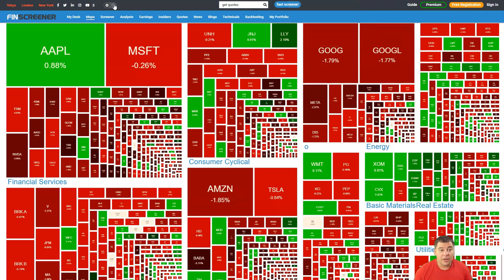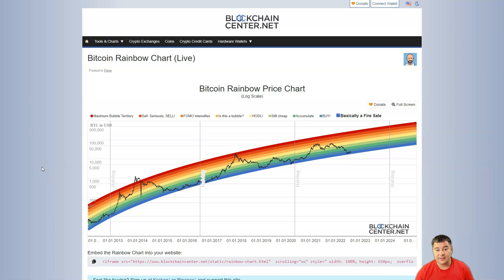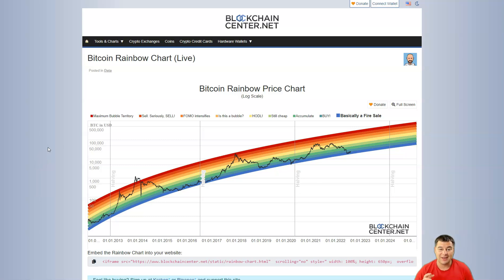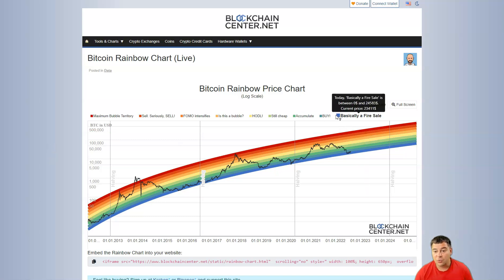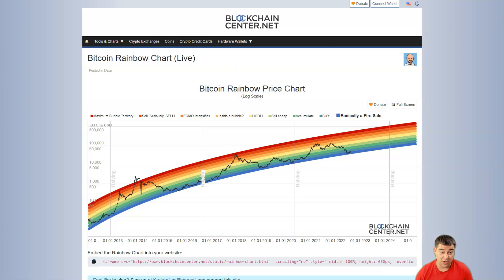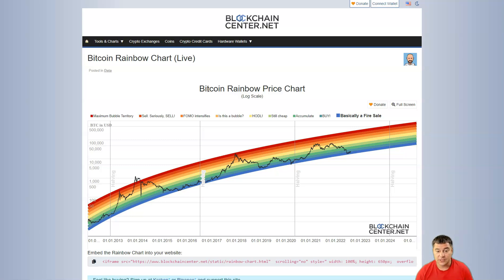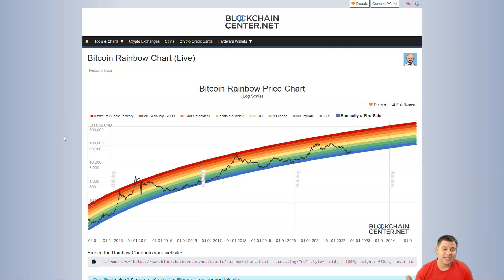As I'm saying, we are at the bottom. For Bitcoin, this is definitely the bottom or the area near to the bottom. This matrix shows how Bitcoin is moving in general from its beginning to nowadays, and right now we are at the zone where it's basically a fire sale.